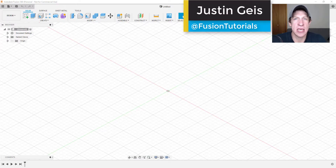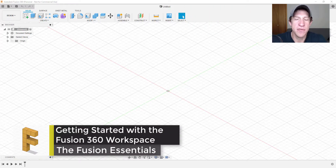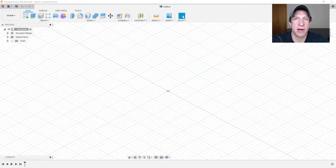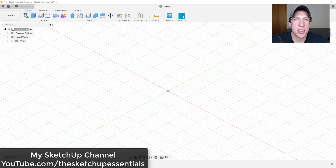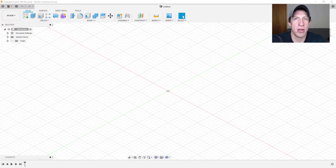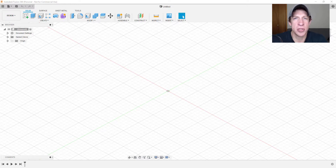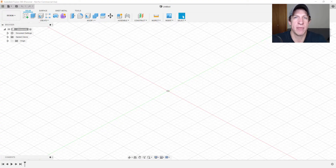What's up guys, Justin here with the Fusion Essentials channel. This is actually the inaugural video on this channel. In this video we're going to get started by getting to know the Fusion 360 workspace — where the different tools are, how everything comes together, and maybe some basic shapes in this first intro tutorial. Some of you may know me from the SketchUp Essentials YouTube channel. I've wanted to branch out into other 3D programs as well, not because I dislike SketchUp, but because I want to become more well-rounded in the different 3D applications I can use.